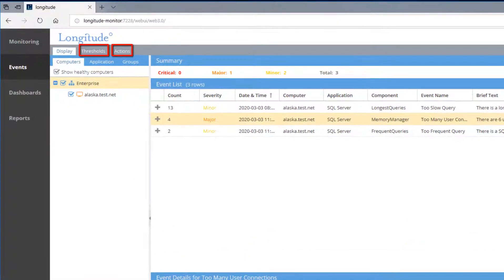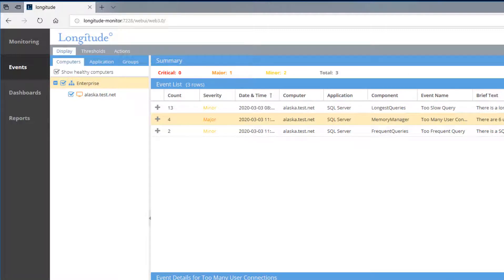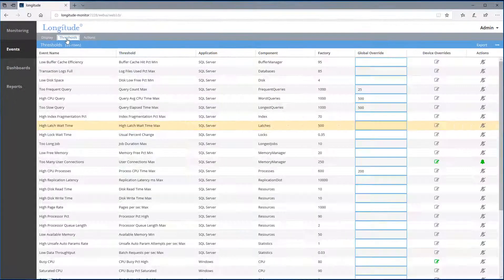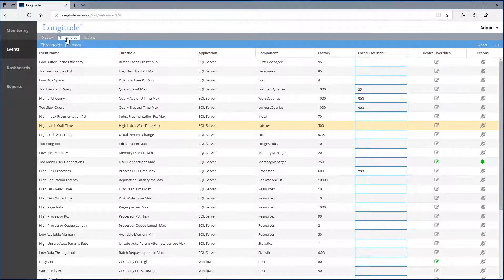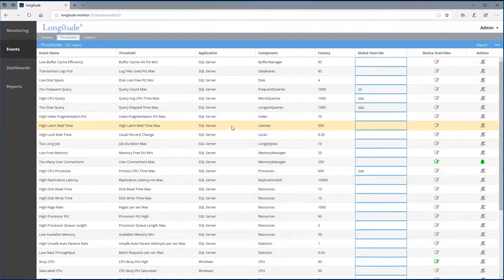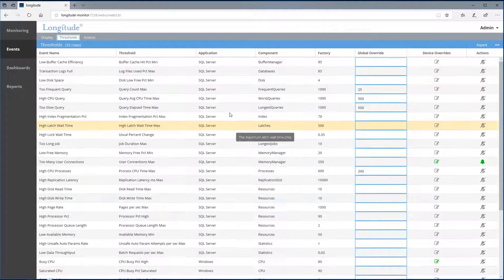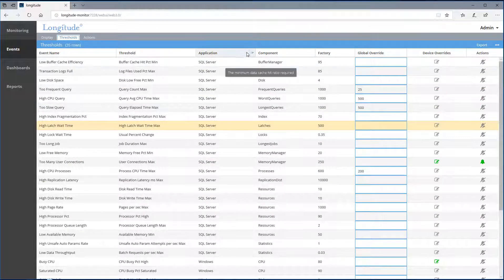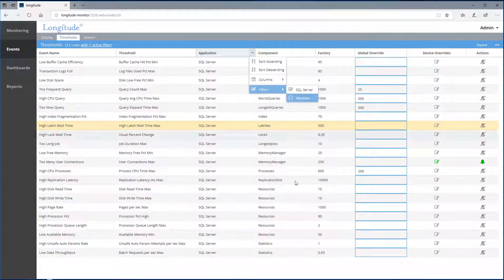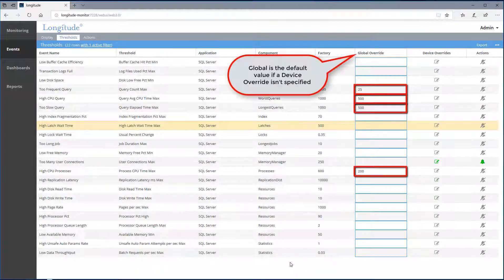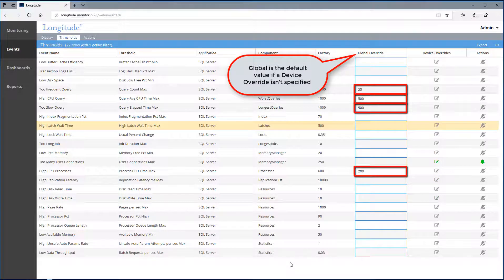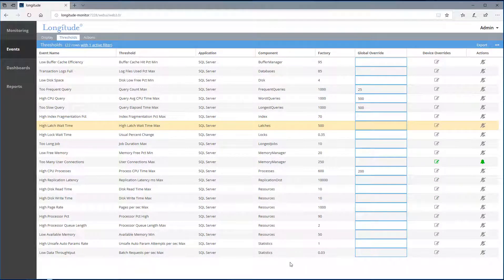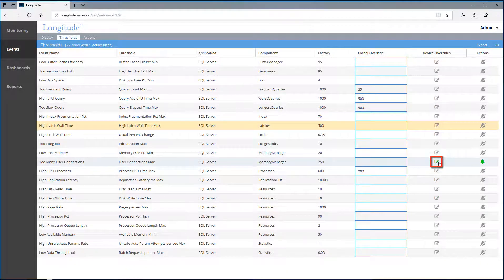And we can see that the default instance for Alaska has been set to zero. Notice I can set thresholds and actions for any event here. So here I have my thresholds for both SQL and Windows Server. But I can simply filter to SQL Server. Here we see overrides for global values. And we also see where I've set specific values.